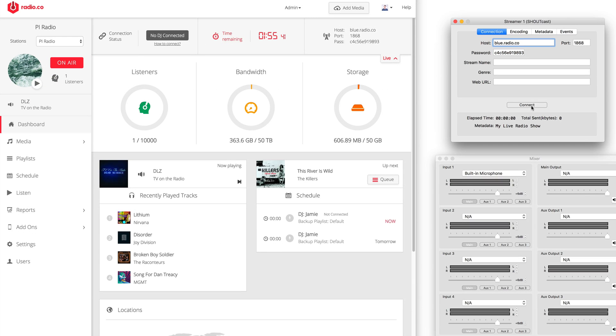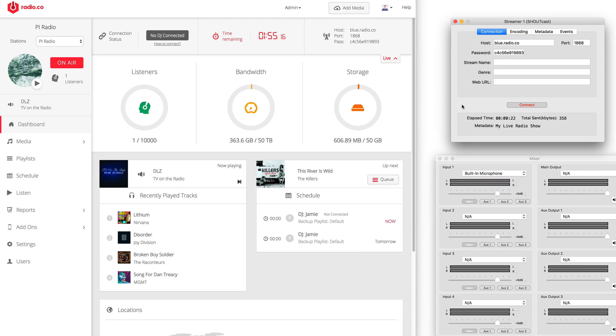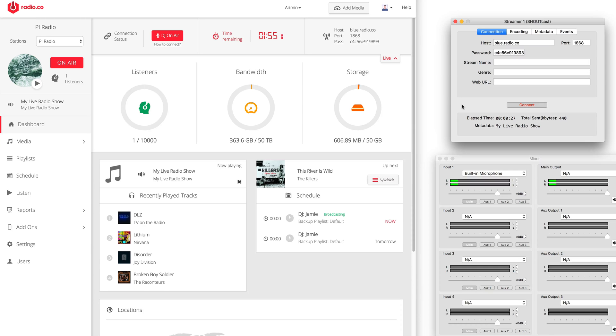Once you're ready, click Connect in Radiocast. After a couple of seconds, you should see your details update in the dashboard and your stream broadcasting to your station. You're now up and broadcasting online.